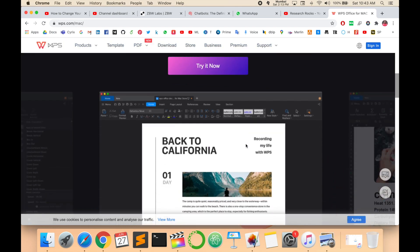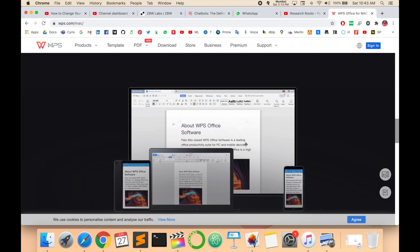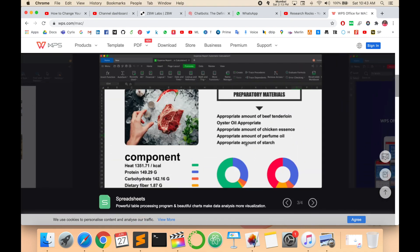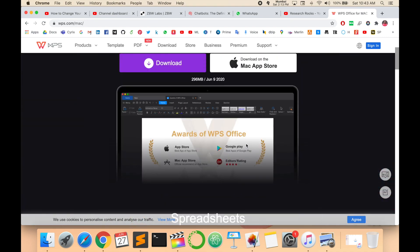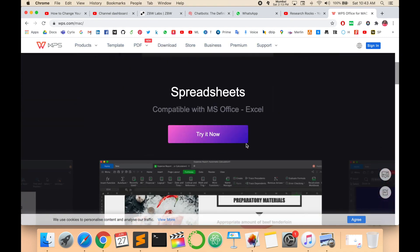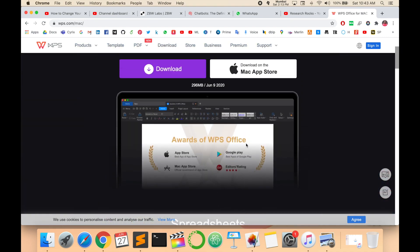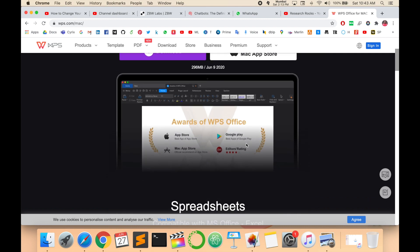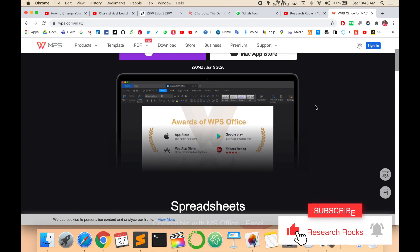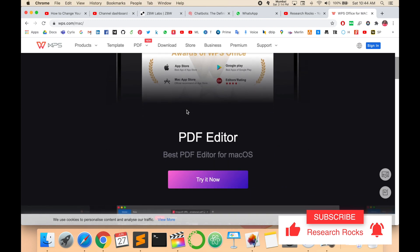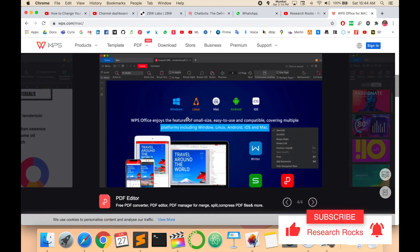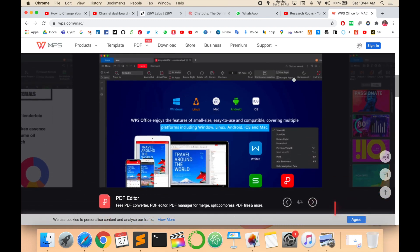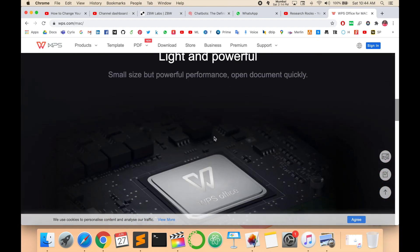These are exactly the features of WPS Office. Look at this - all features are the same as MS Office. All features look like this.